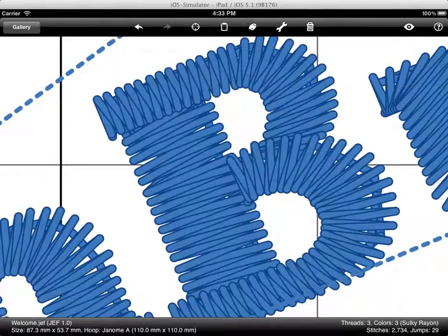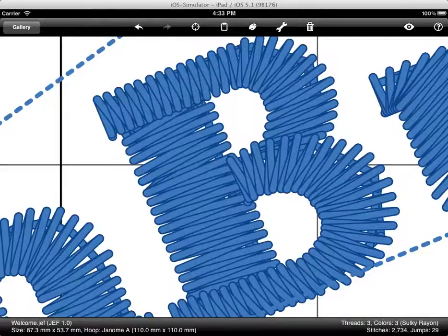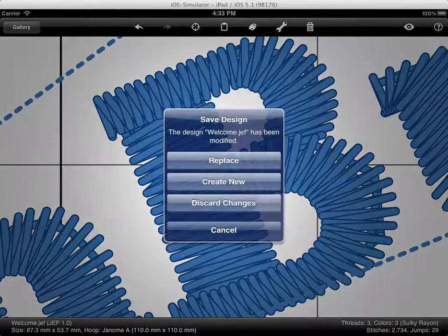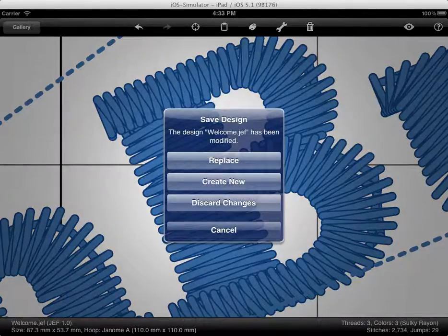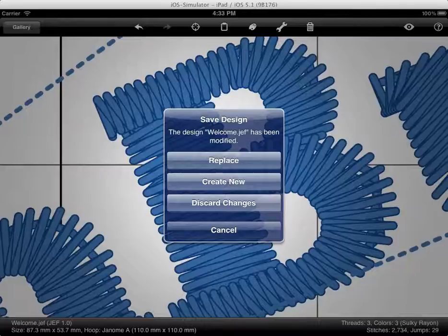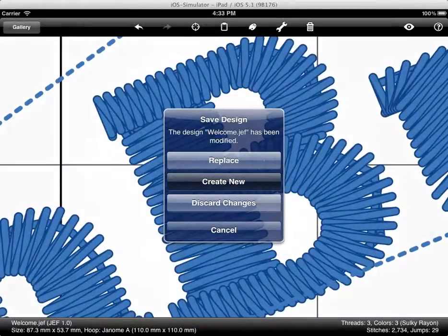When you're leaving a design, turning back to the gallery, you will be asked if you want to replace the existing file, you can create a new file with a little different file name, or of course, you can discard changes. I will create a new file now.